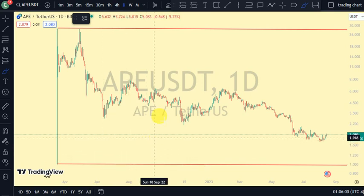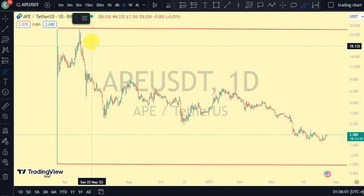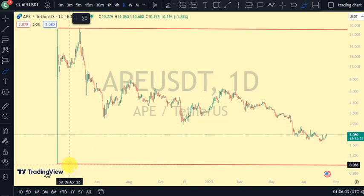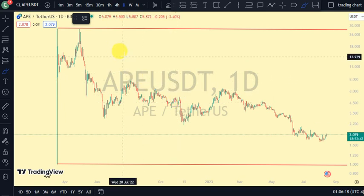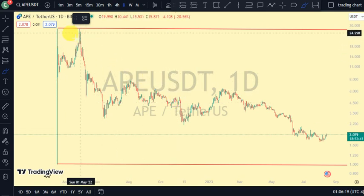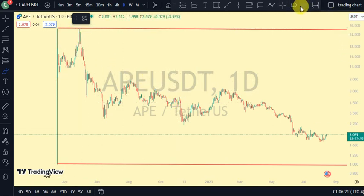So guys, after this coin was launched — it was launched around $0.988 on the Binance token — it has literally gone up to about $28.22. After that, we've not seen any break of structure to either side.